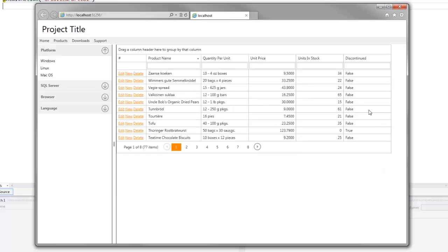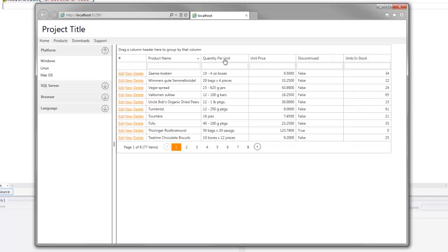Next, to reorder columns, I can easily drag a column header to a new position within the column header panel.